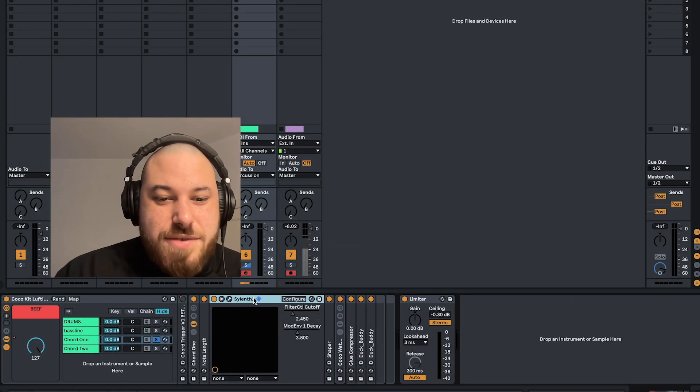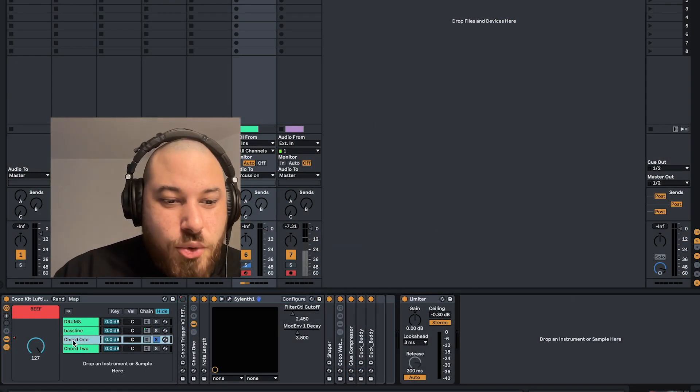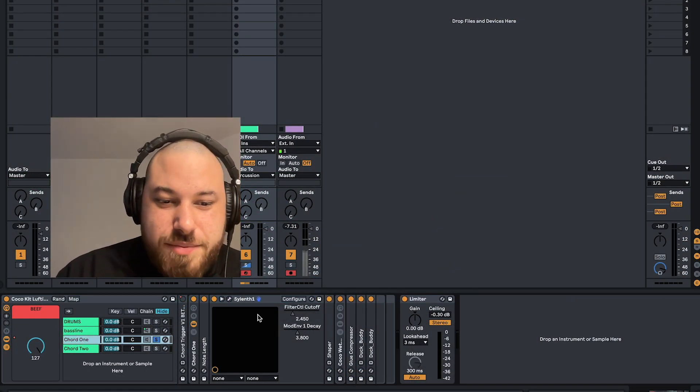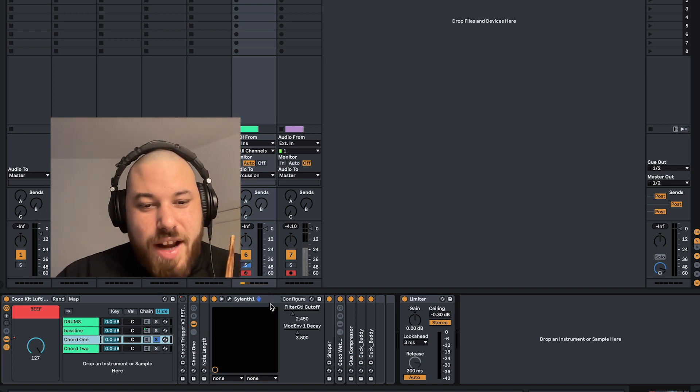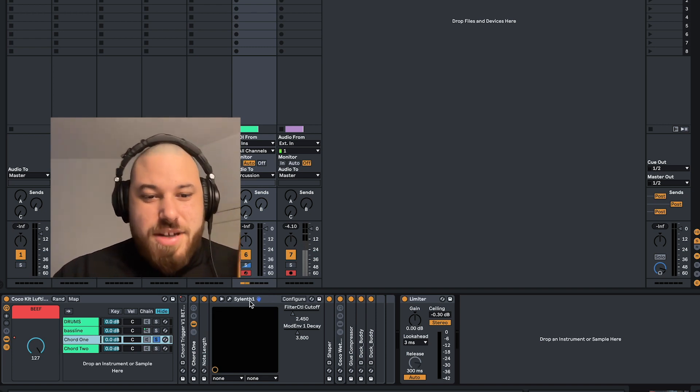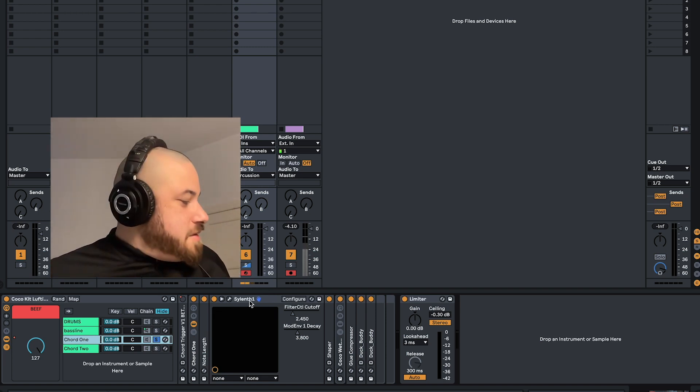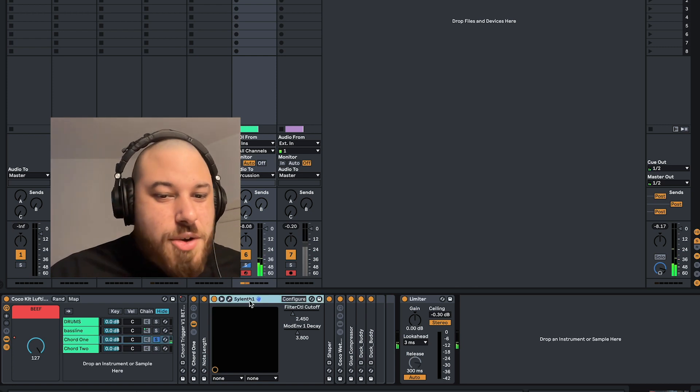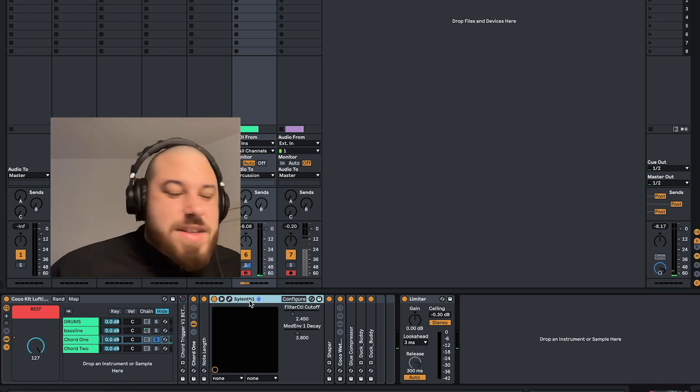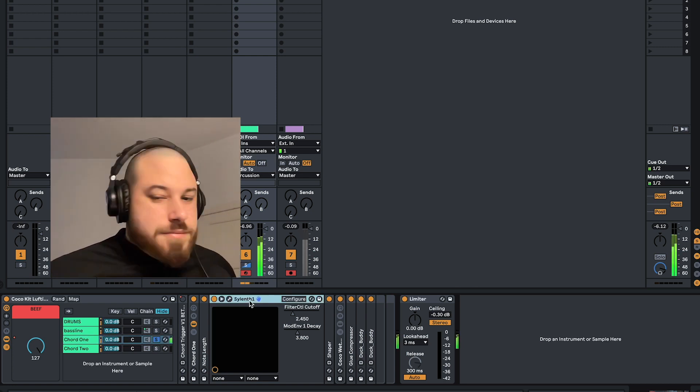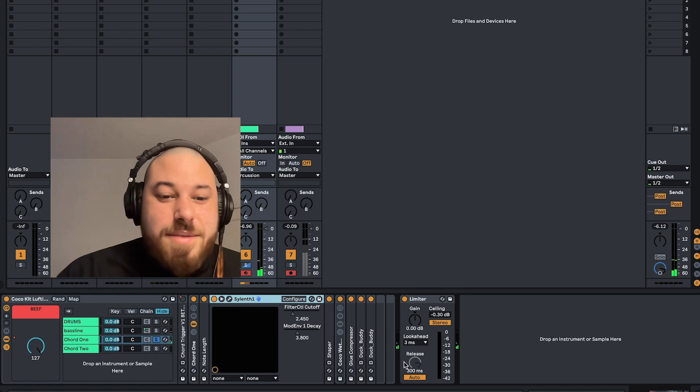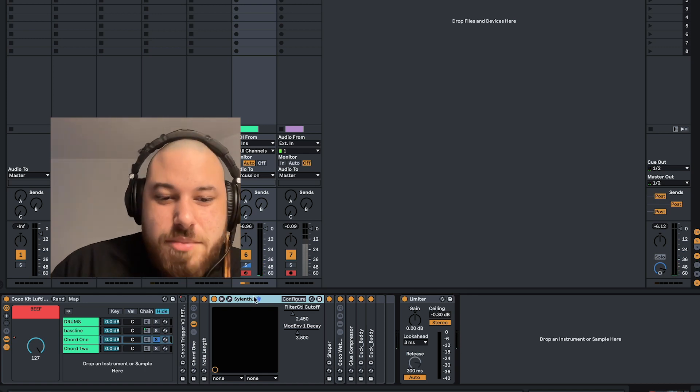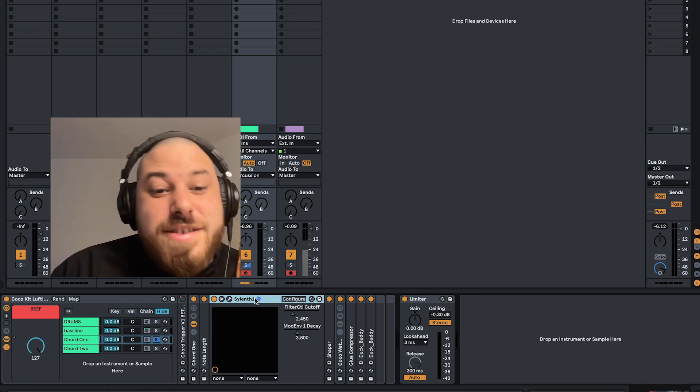Right now I have a patch of Silence loaded up on this chord channel right here. When I hit the appropriate pad on my drums, I just get a single note that comes out of Silence with a decent amount of processing. It sounds cool, but I'd like it to be full chord stacks.